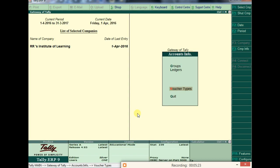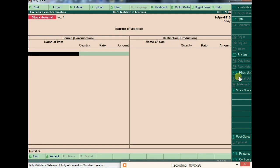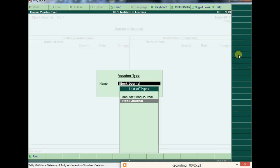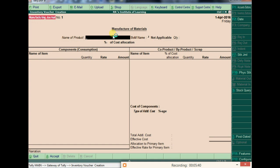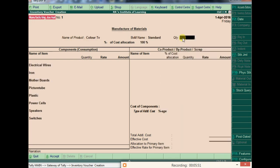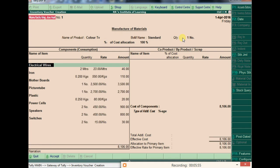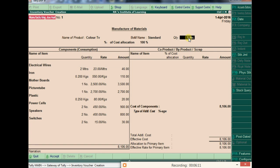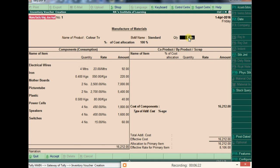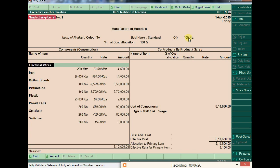To use it, go to Inventory Vouchers or Accounting Vouchers and press Alt+F7. Choose the Manufacturing Journal we created. The screen shows 'Manufacture of Materials'. Select the product being manufactured — Color TV, which currently has zero stock. Enter the quantity to produce. Since we already defined the BOM, all component details populate automatically based on the quantity entered.